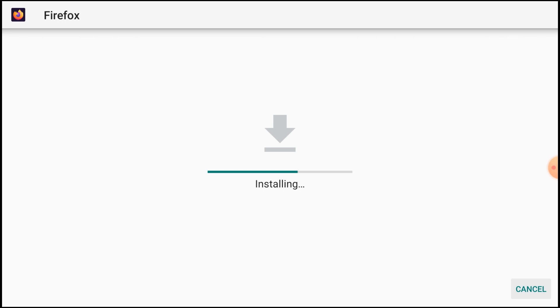Now the installation may take time, so let the installation be finished, then we'll open the browser and see how we can run the website and what are the features of Firefox. After that we'll tell you another method of installation by using Aptoide TV.